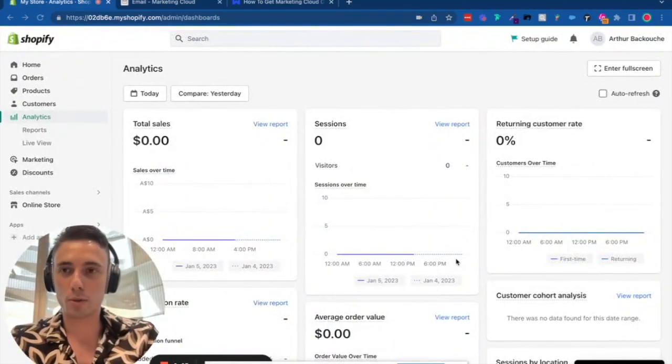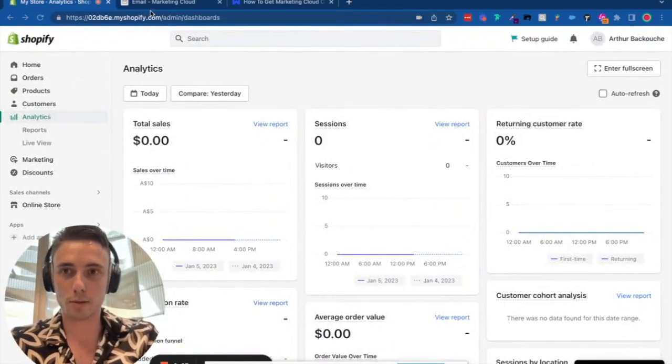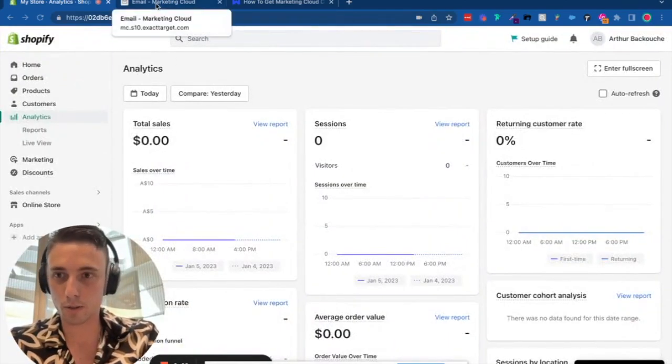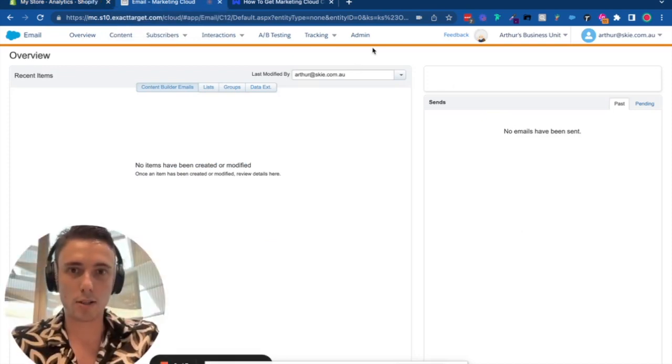Hello everyone, welcome to this video. I'll show you how to integrate Salesforce Marketing Cloud with Shopify, demonstrating quickly how you can integrate these two systems.